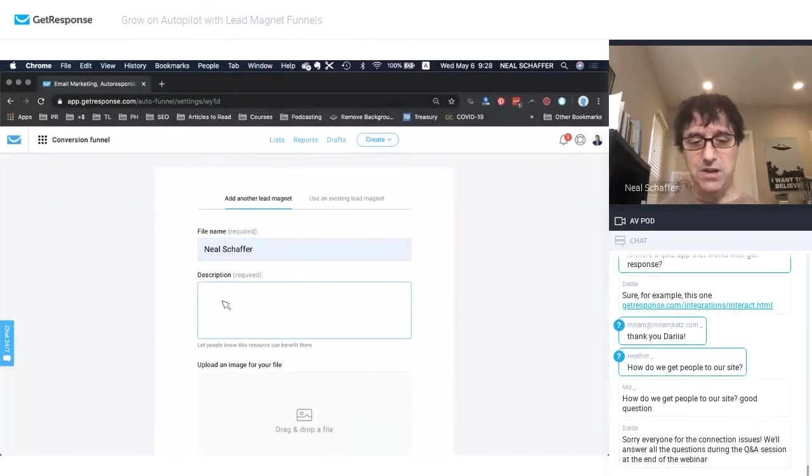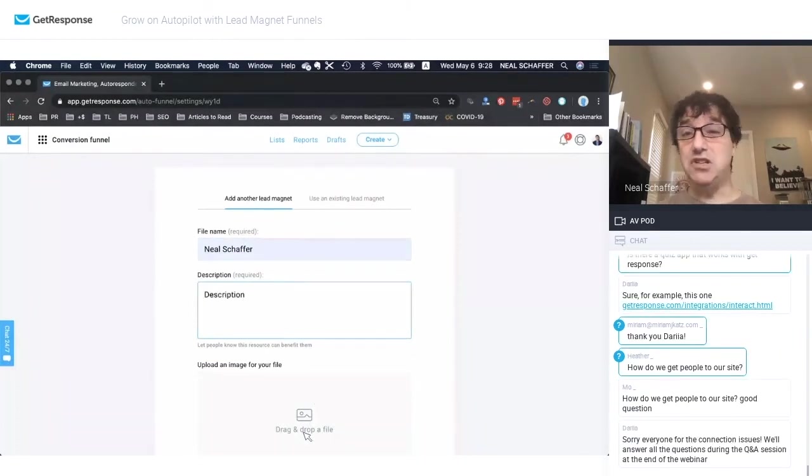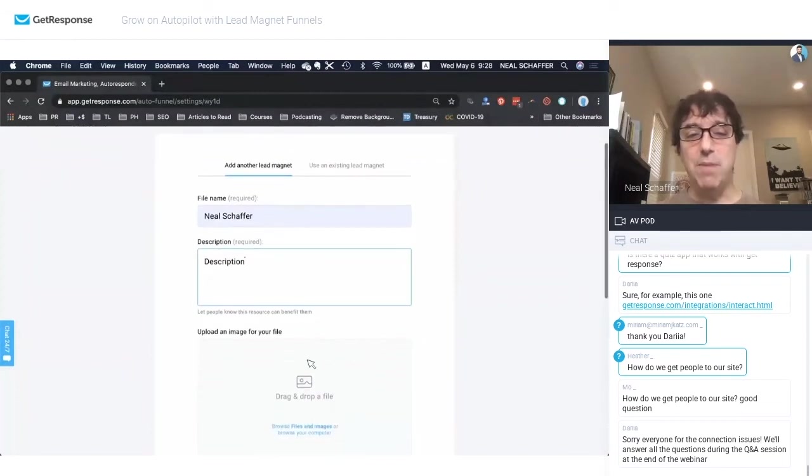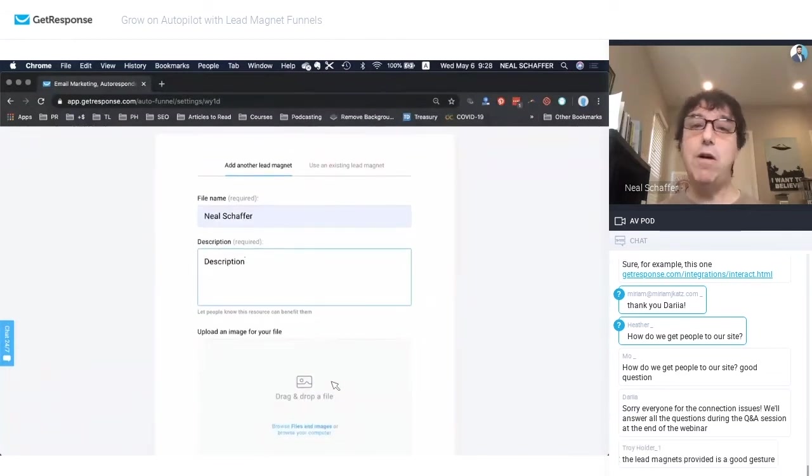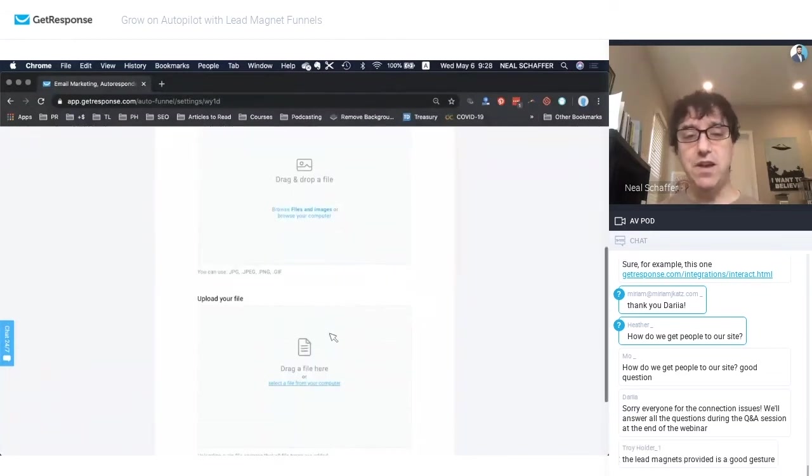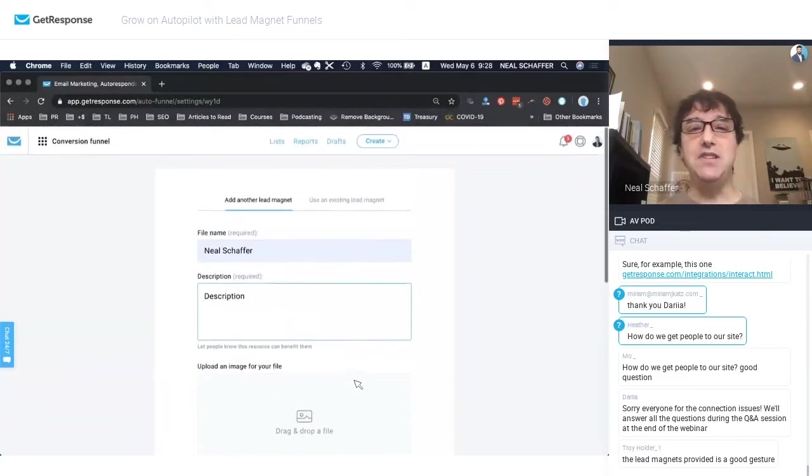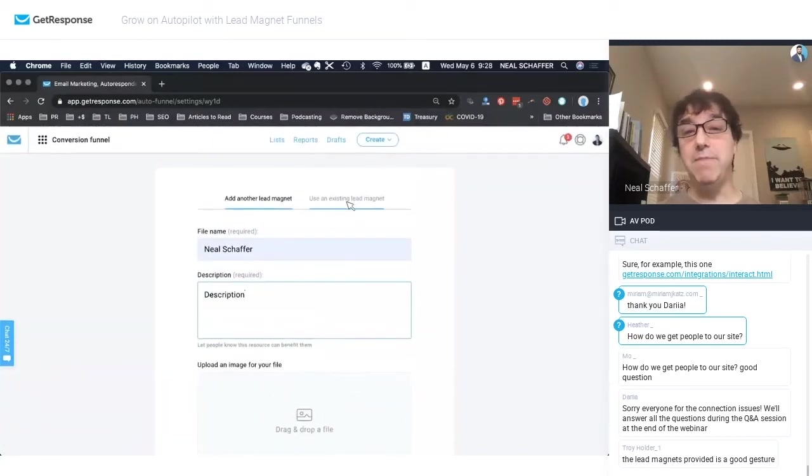We're going to add a description. And I'm just showing you this. I'm going to show you my lead magnet, but we drag and drop an image for the file. This is a square image. And then we upload the file. And that's all it takes to create the lead magnet.